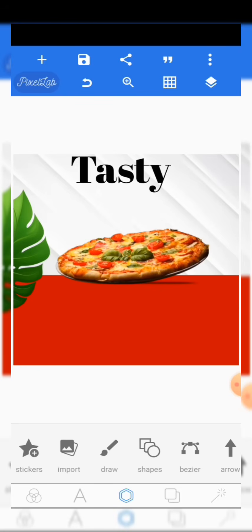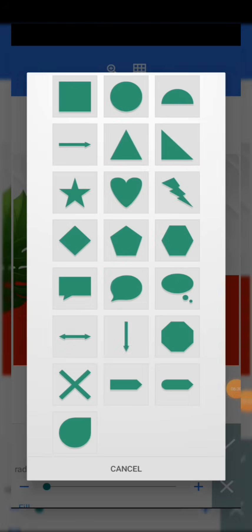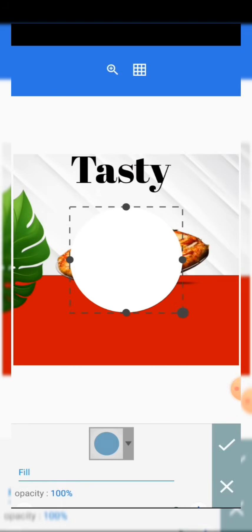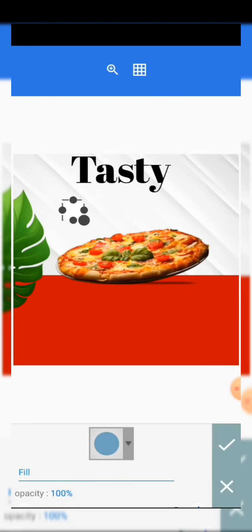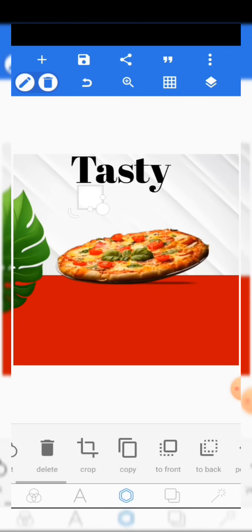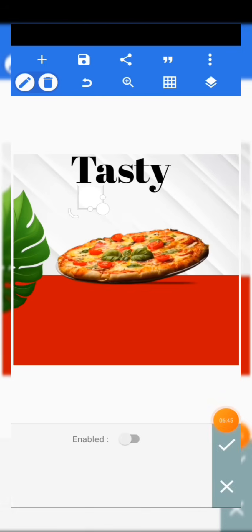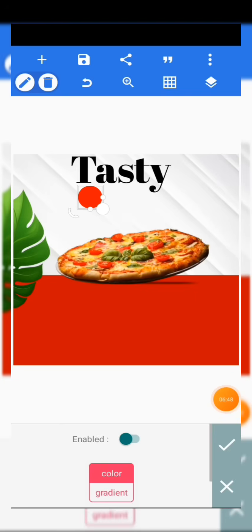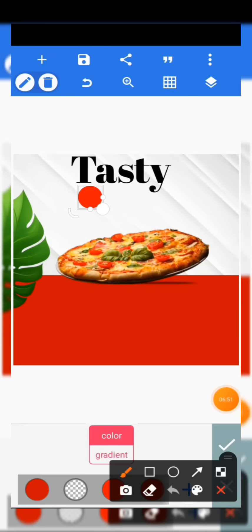Now come to the character editor, go to Shapes, click on the shapes arrow to access other shapes, and click on the Circle. Reduce the size a bit, click OK, and place it in position. Then come to the color section, enable it, and give it the same dark red color we used for the shape earlier.